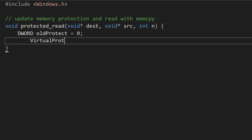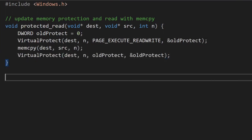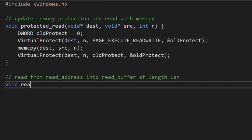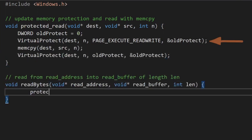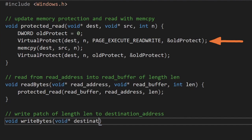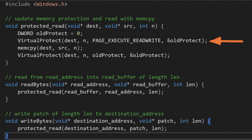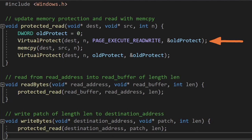While the majority of our functions have no error checking at all, let's at least first use VirtualProtect here to update the memory protection for the area we are interested in to make sure that we can read and write to it. We can then use memcopy to write into the destination the data at the source for a total length of n bytes.